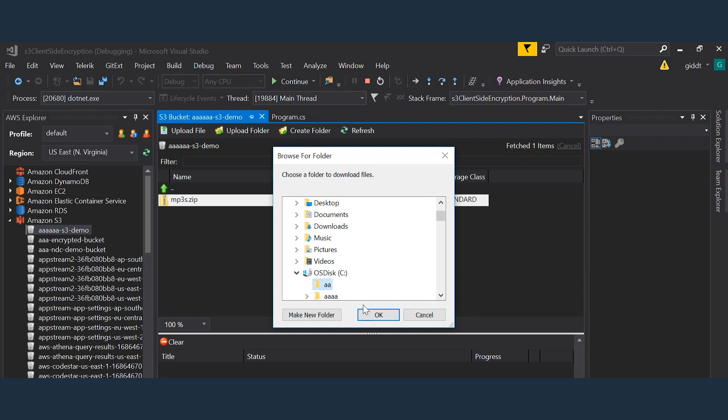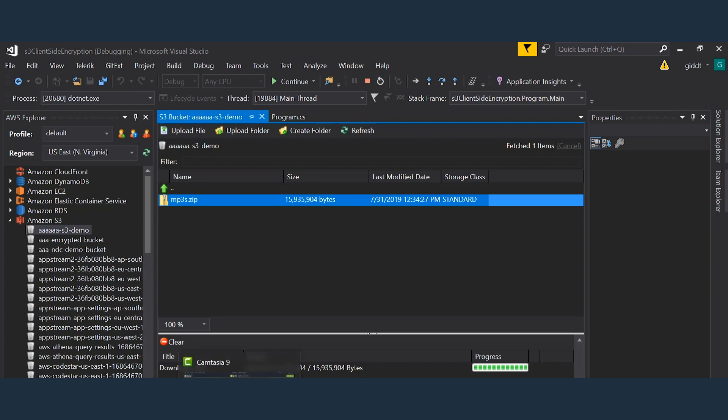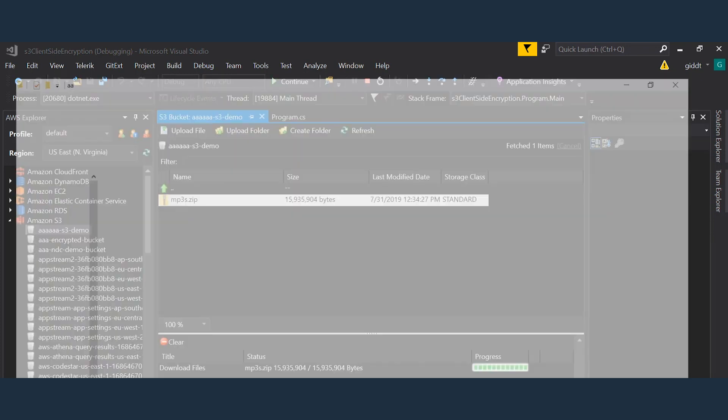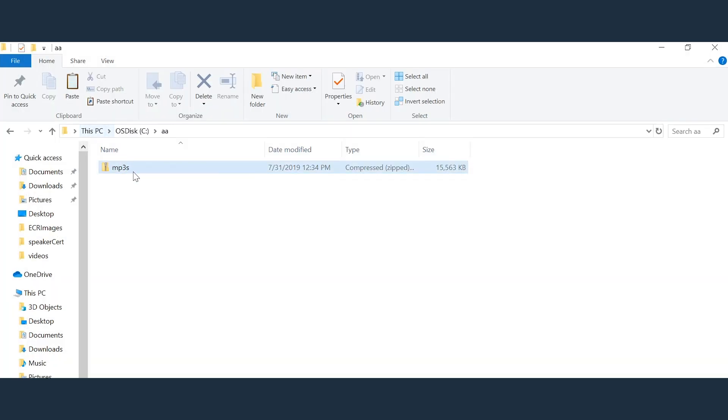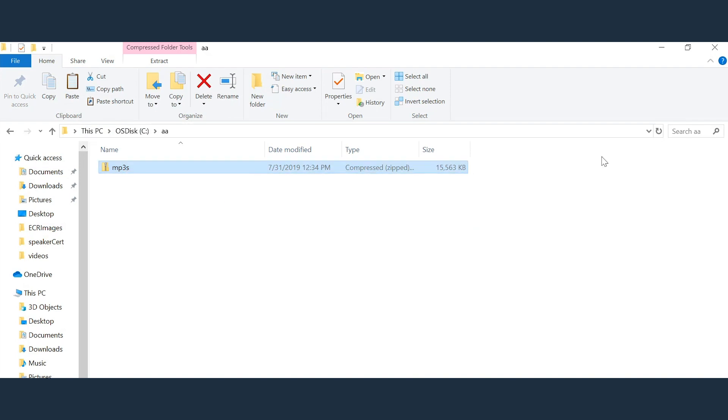So now if I download it into this folder it'll download, but when I try to open it it won't let me open it because I didn't actually try to decrypt it. So if I take a look at the file, I try to open it and I can't.